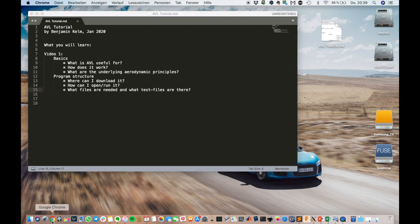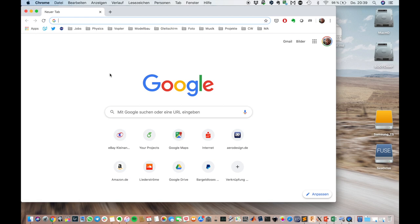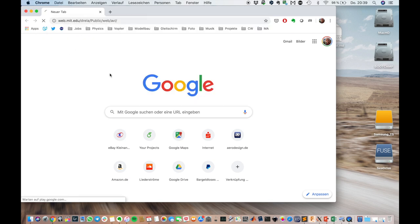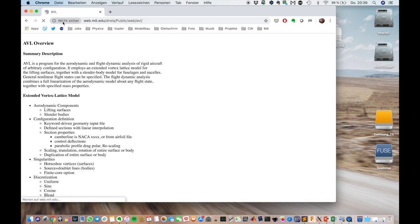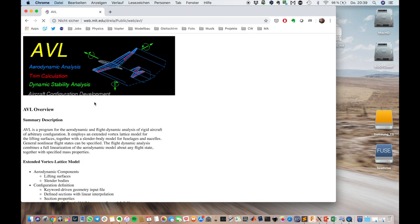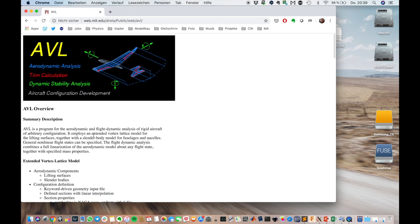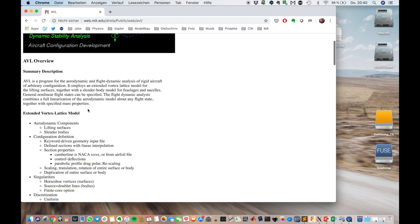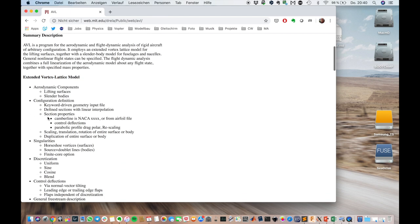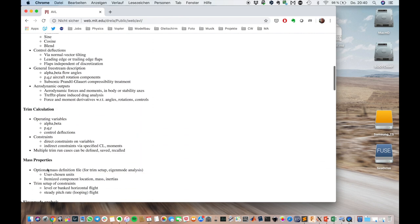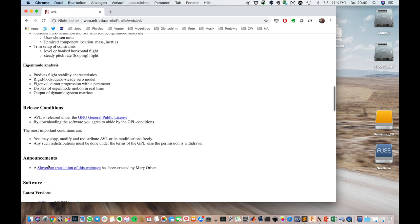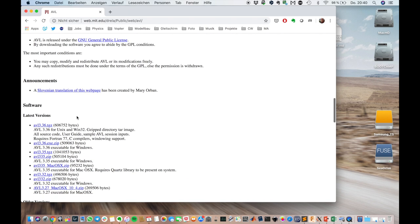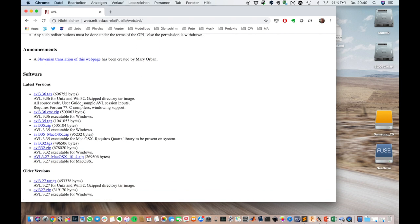So you go to the website, just search MIT AVL and you see the main page takes a moment to load because my internet is slow at the moment. So this is it. It's for aerodynamic analysis, trim calculation, dynamic stability analysis and in general aircraft configuration development. And you can read through all the features which are there on this website. Very informative if you have the time. Just to let you know, this program is publicly available and free and it's published under the GNU general public license. And what we want to download is first the big archive here. We have a lot of useful data in the user guide, sample AVL session inputs and so on. So download that. That's helpful for later.